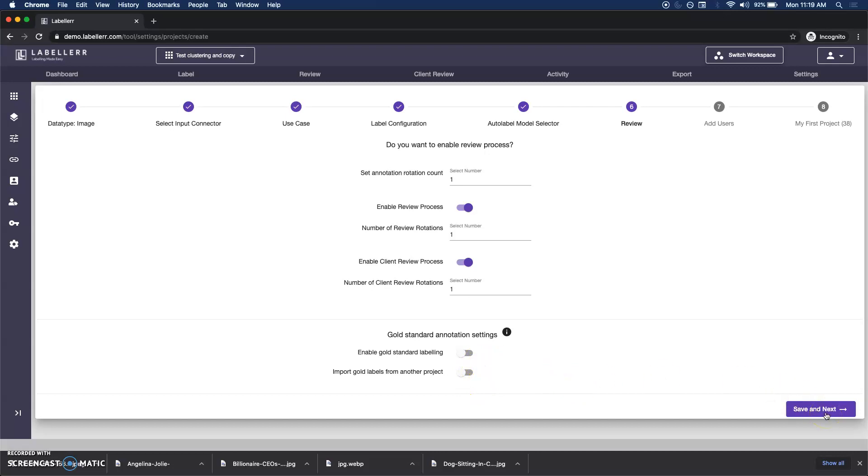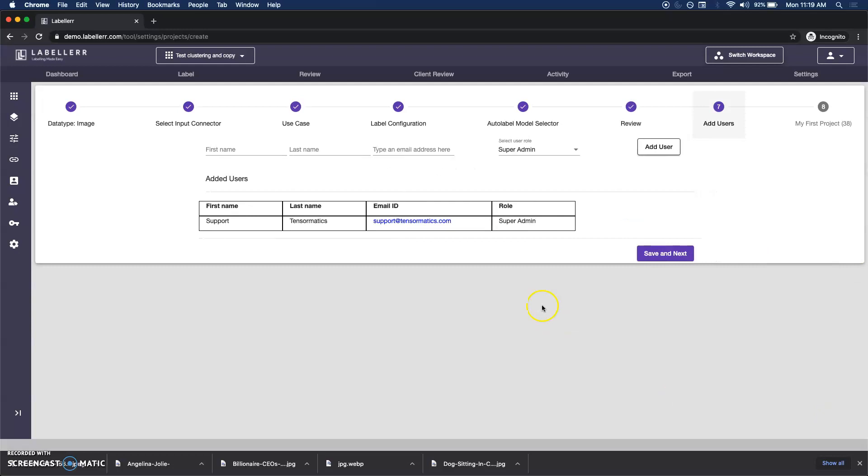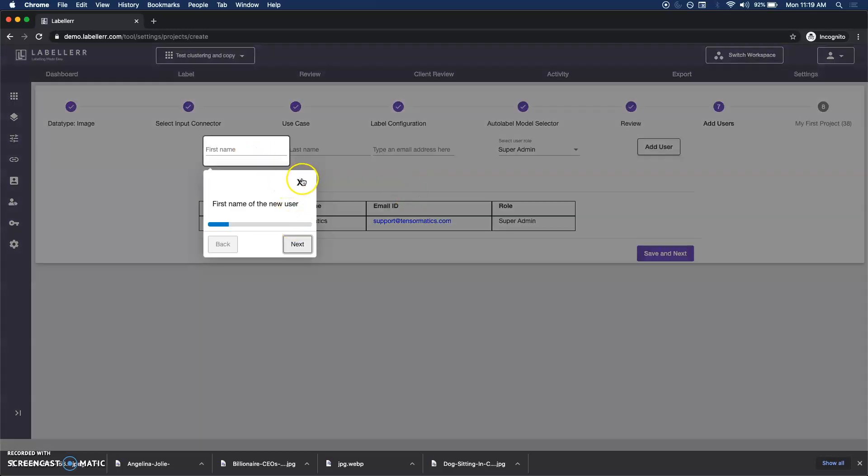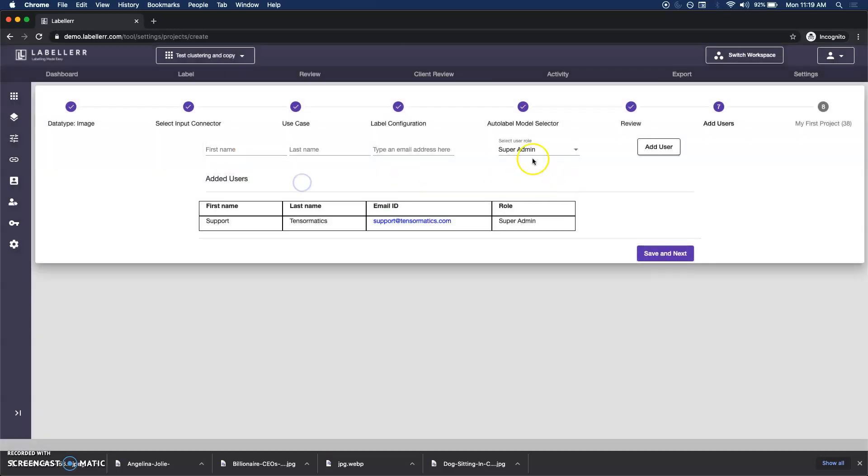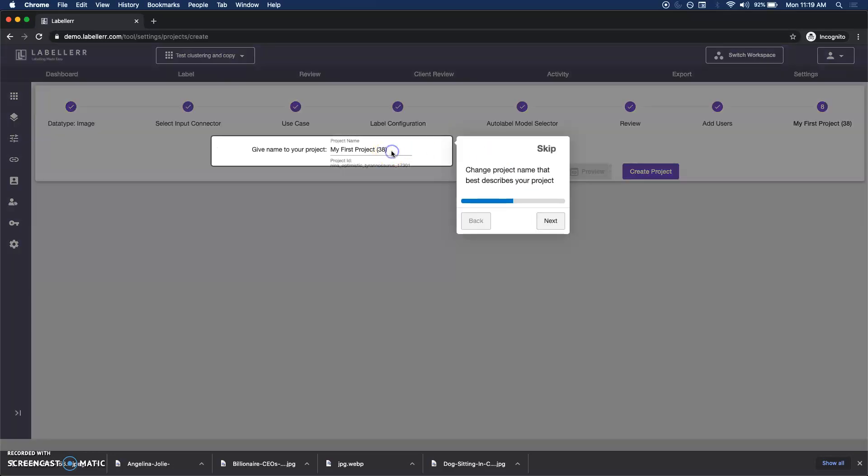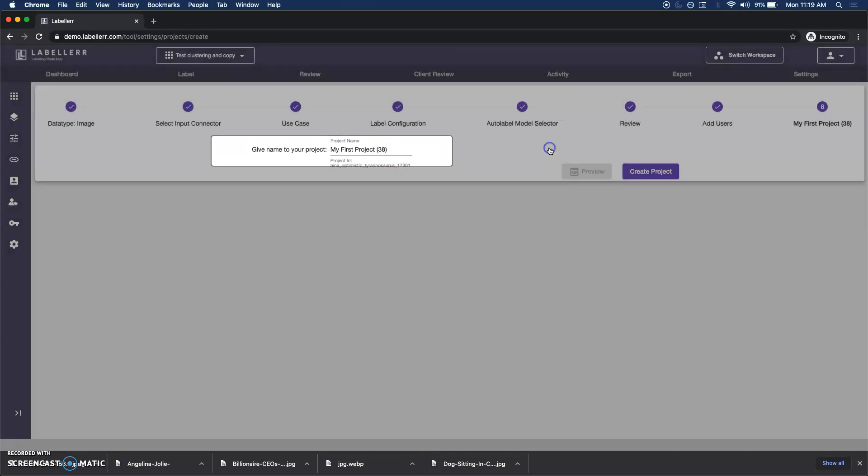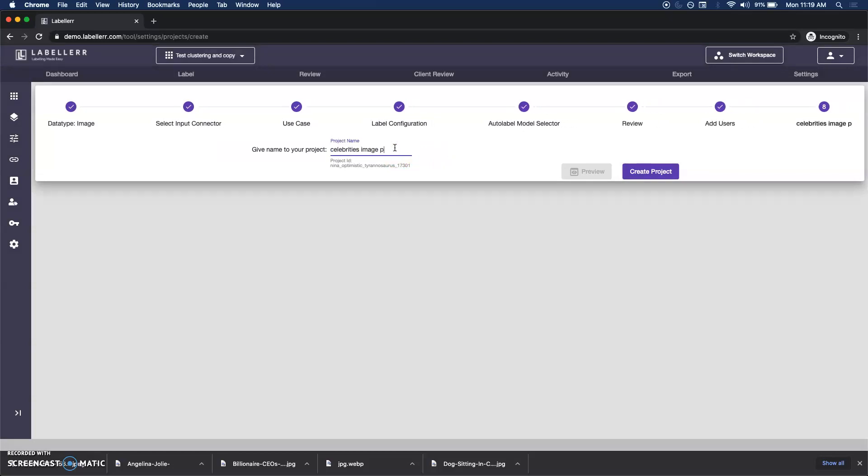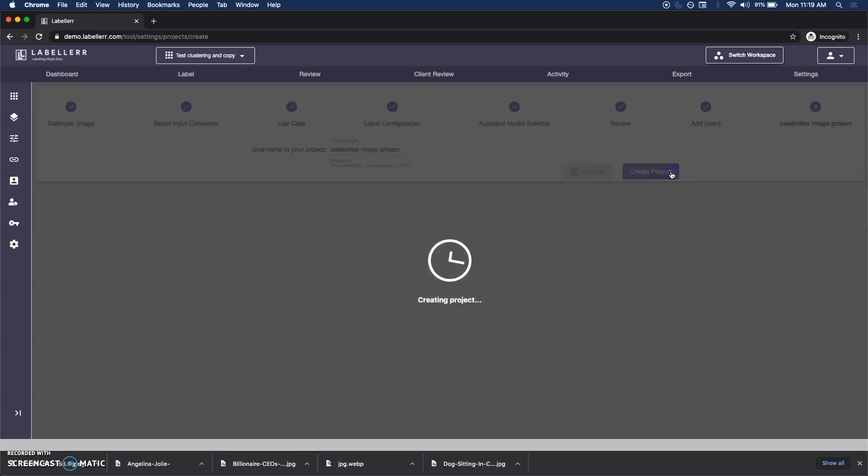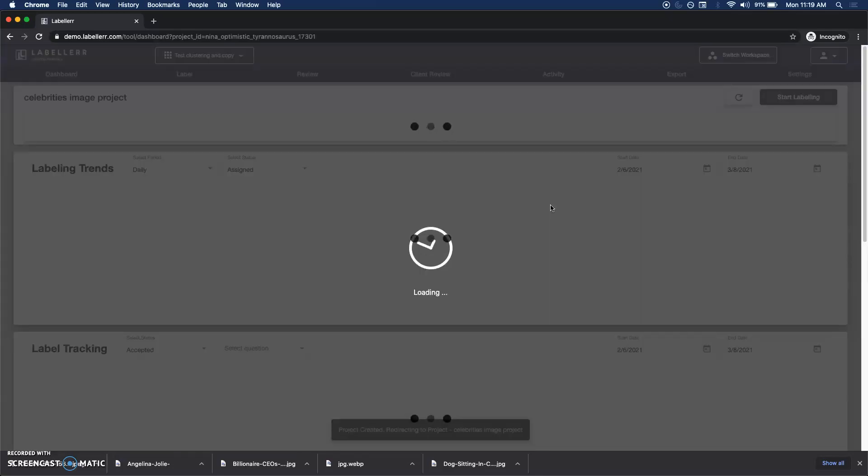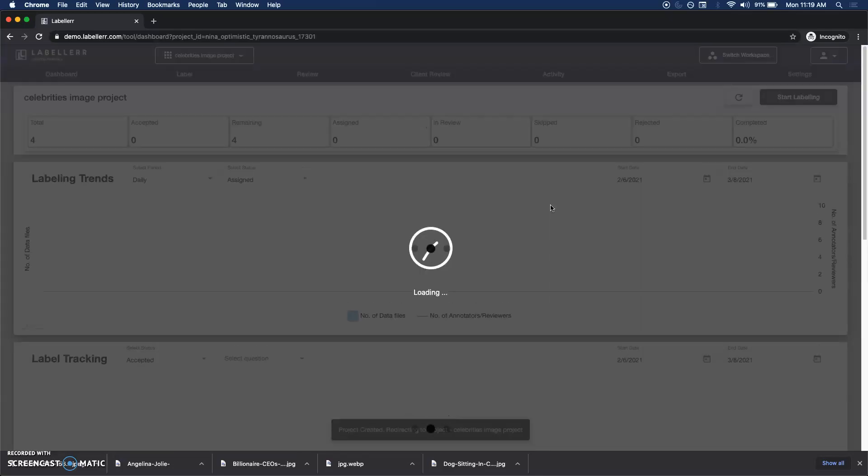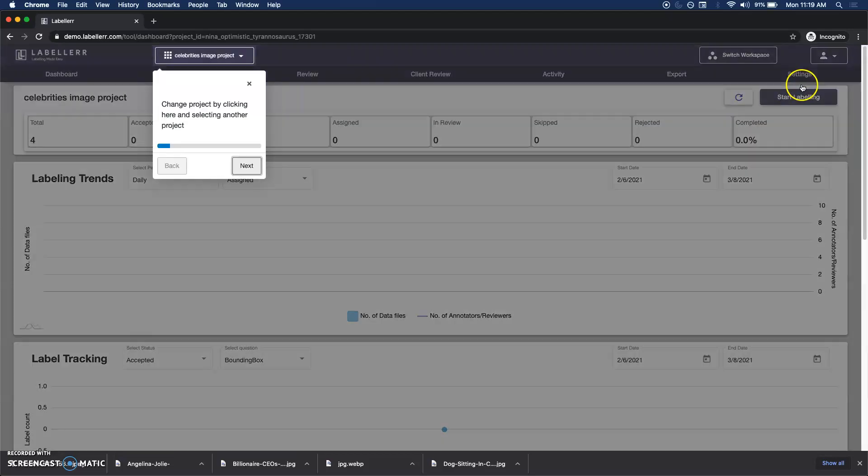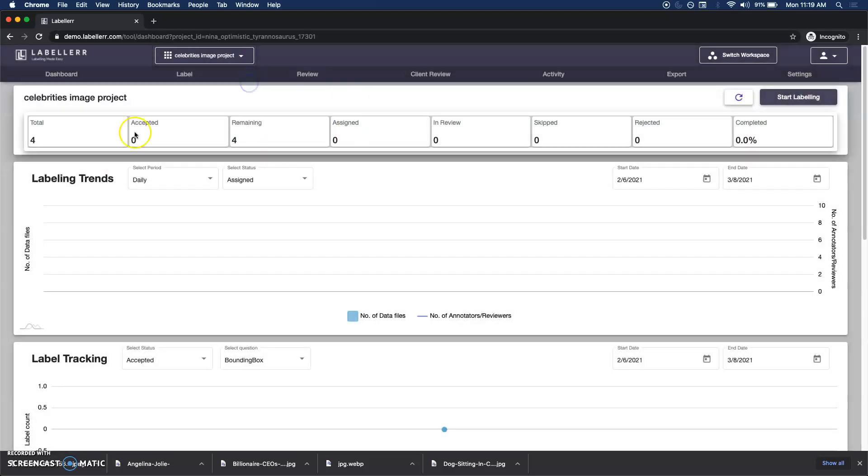I can add various users here apart from myself who is logging from support. I'm a super admin so I can add more users. I can just hit create and let's name this celebrities image project, and just create project. This is done.